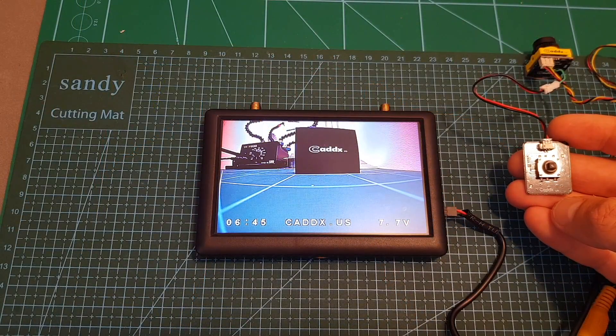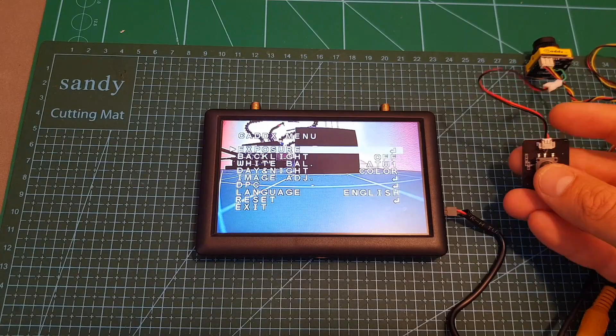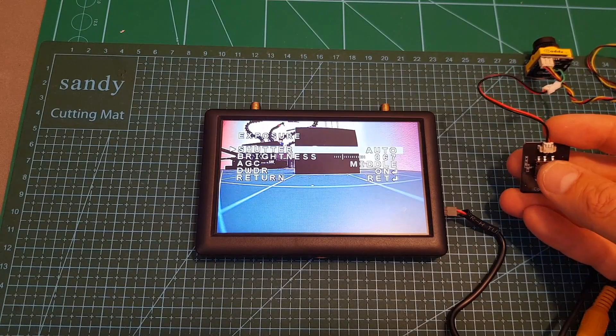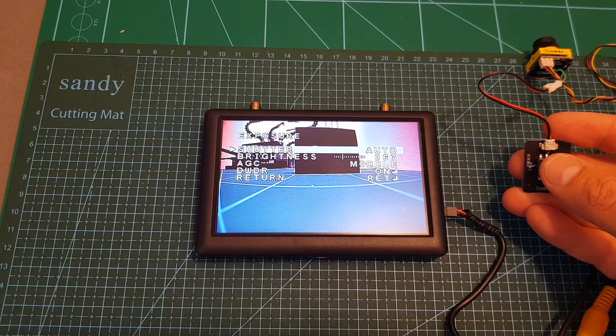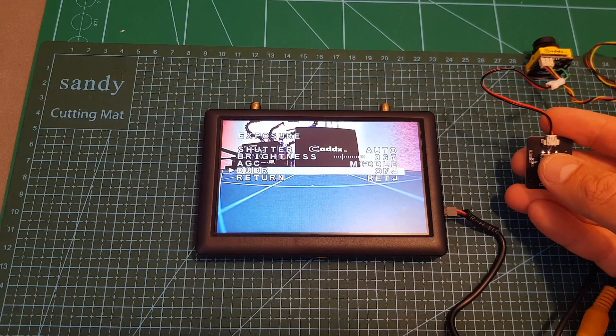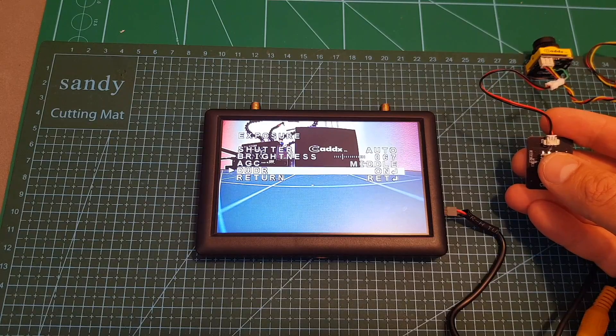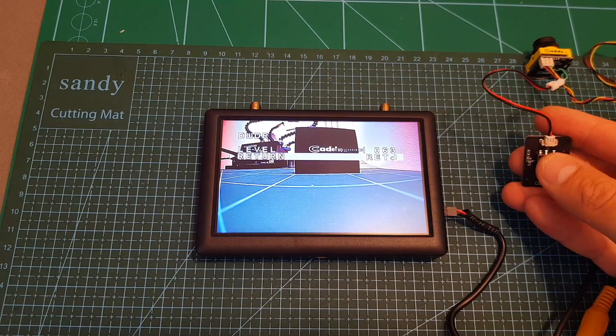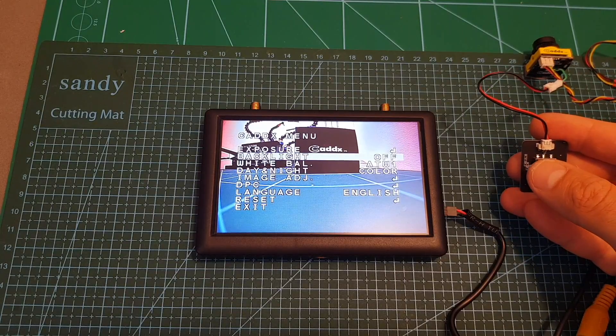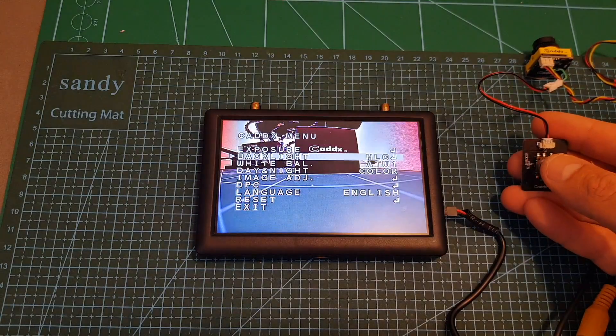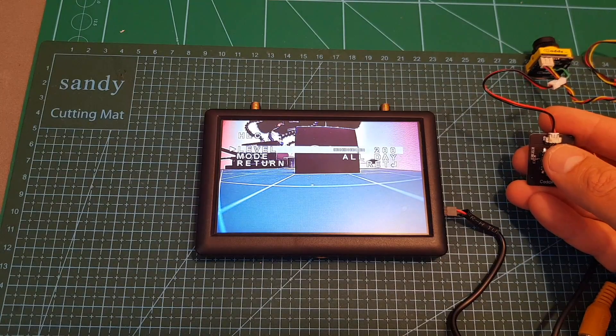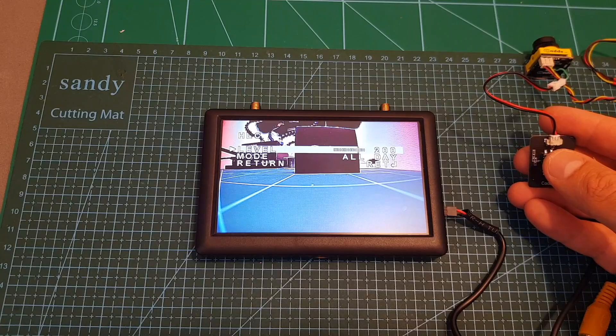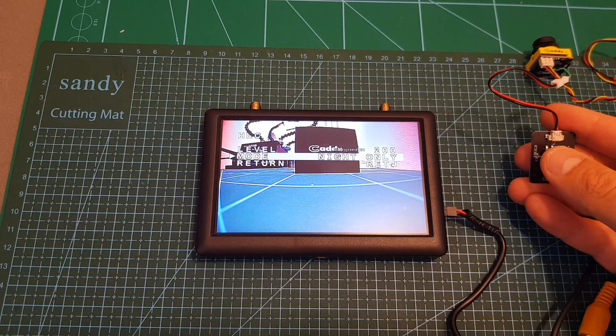Entering the camera OSD settings is done by pressing the center joystick button. Then we can set the exposure - you can set under the sub menu the shutter speed, the brightness, AGC, DWDR which by default is turned on. You can also adjust under the sub menu these settings. You can also set the backlight between off which is the default option, BLC and HLC, and under each option you have also other options.